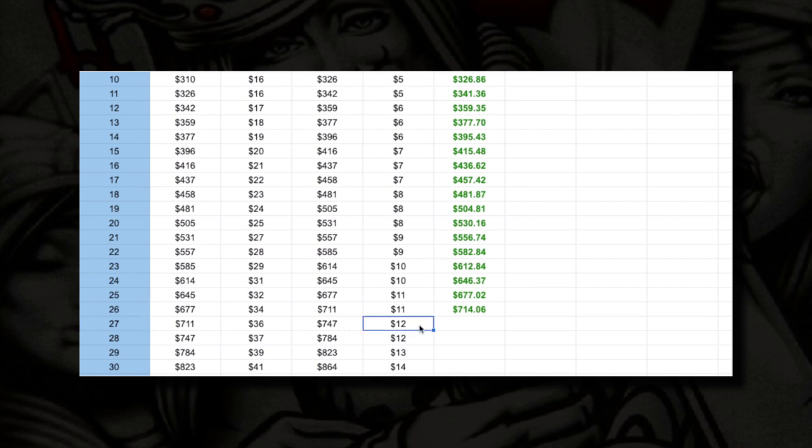For session number 27, we are slightly raising our starting unit size to twelve dollars. We're looking for a balance of seven hundred and forty-seven dollars, which means we have to make around thirty-six dollars for session number 27. Let's go!